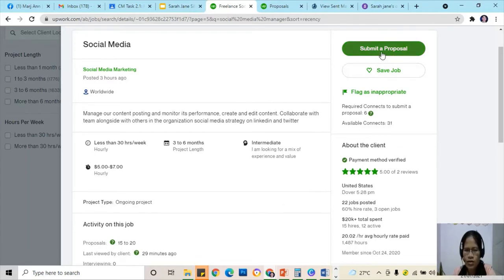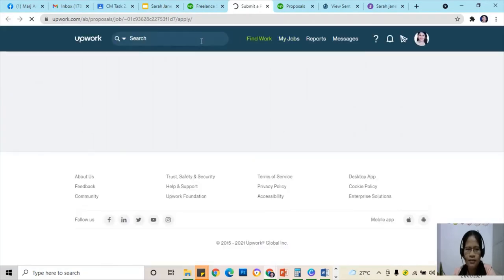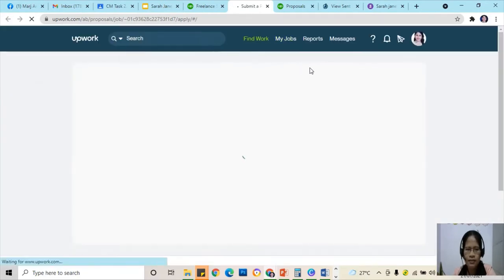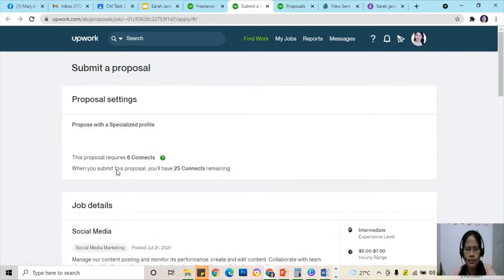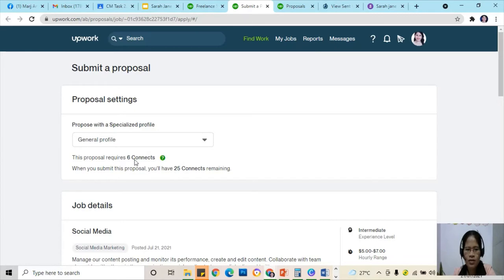Now we're going to submit a proposal. Address profile on this one. They need 6 connects.